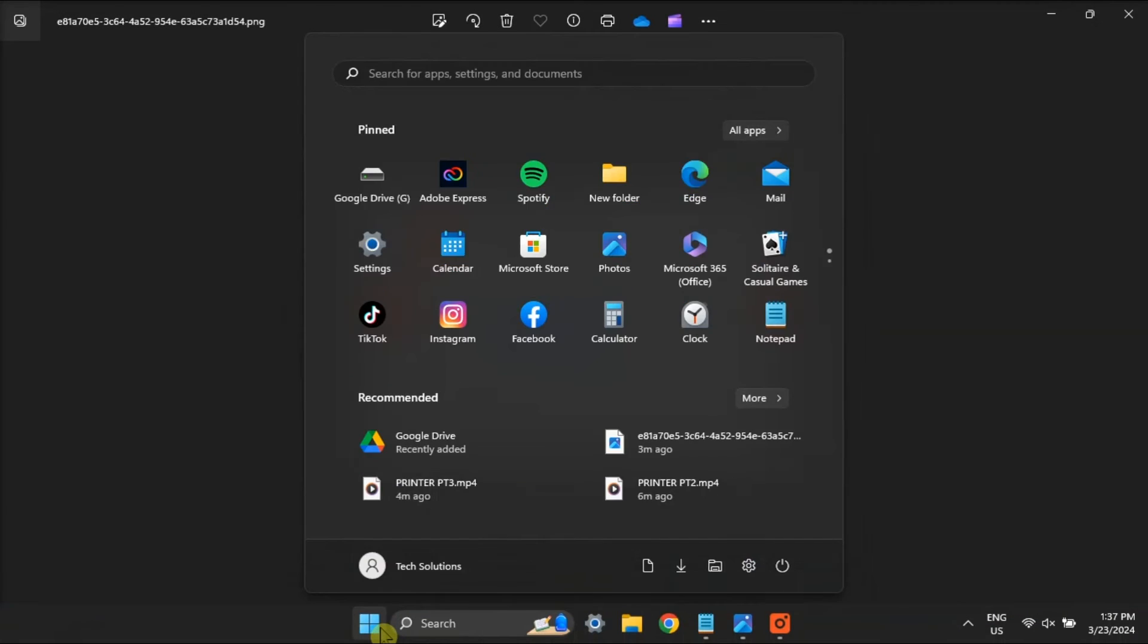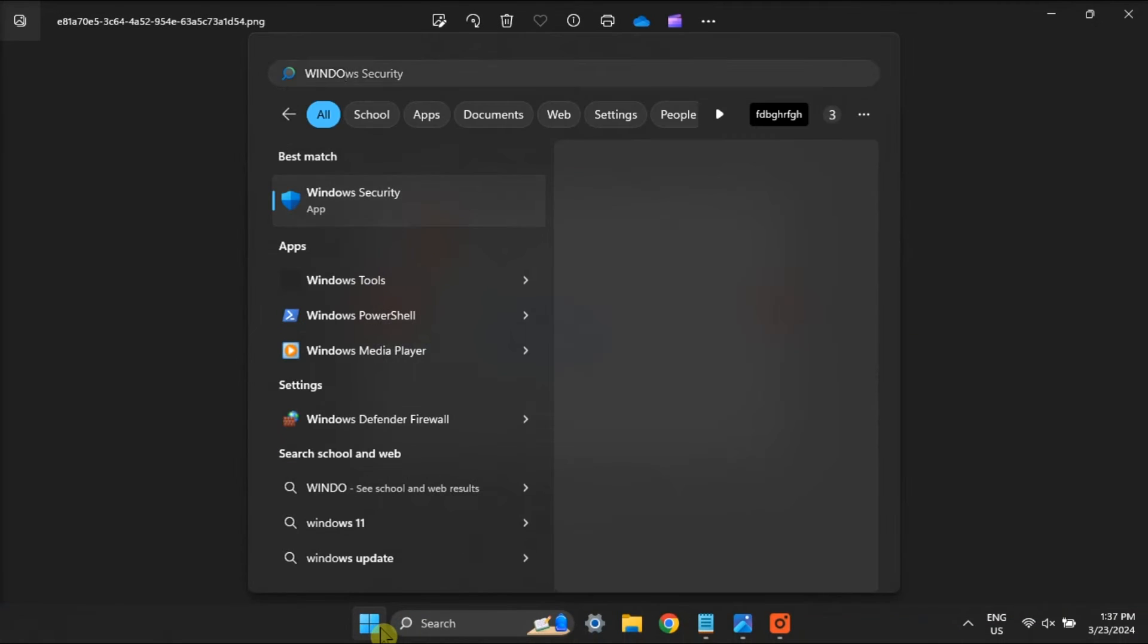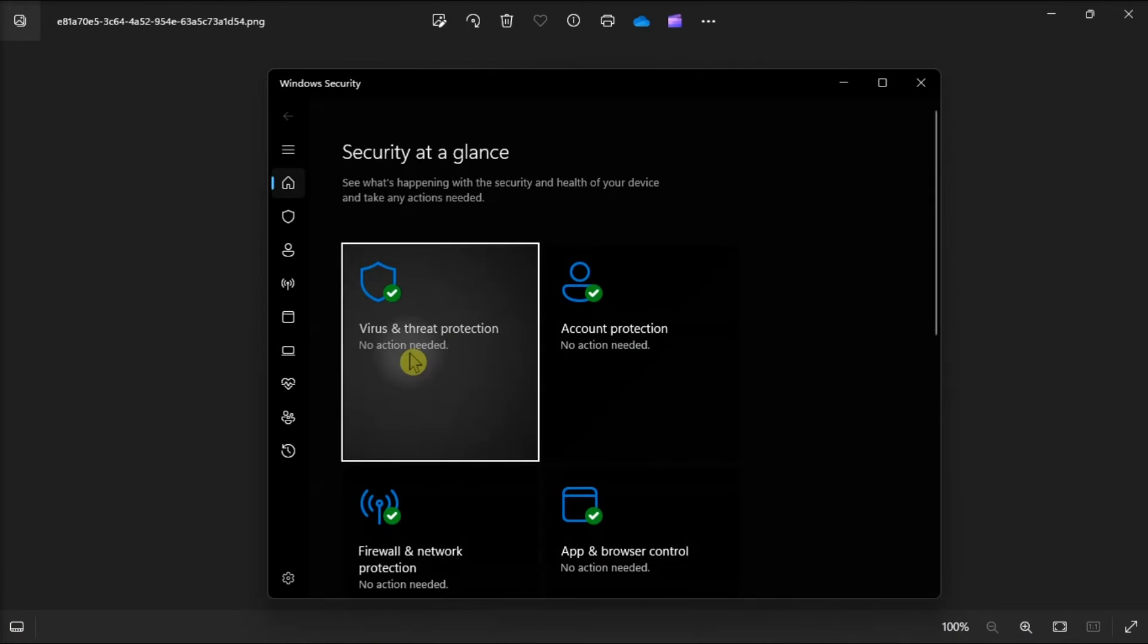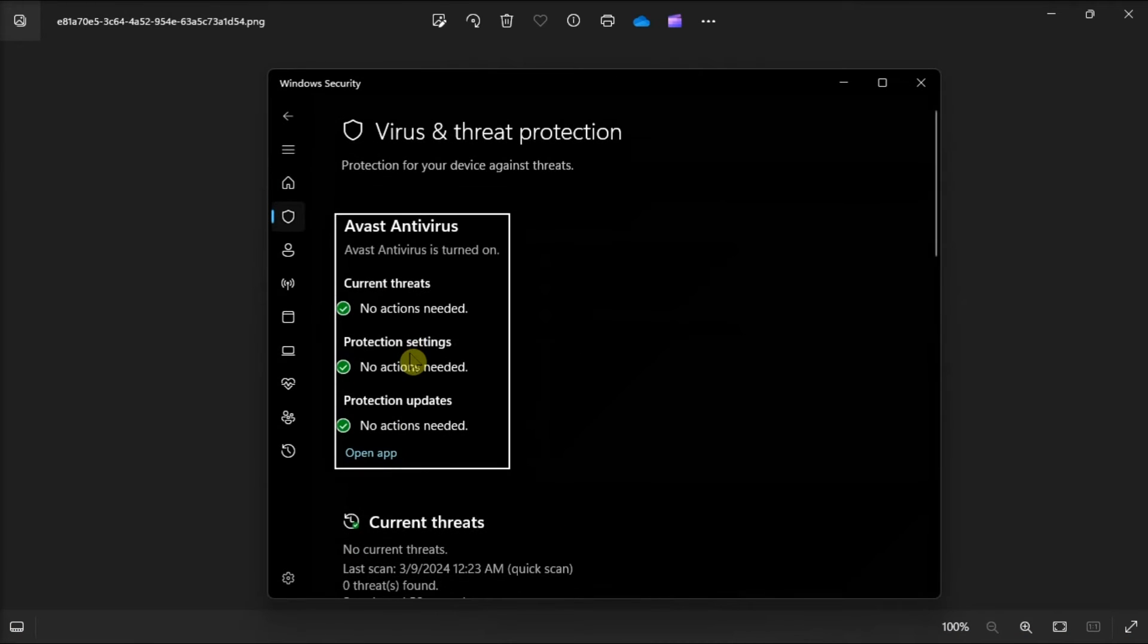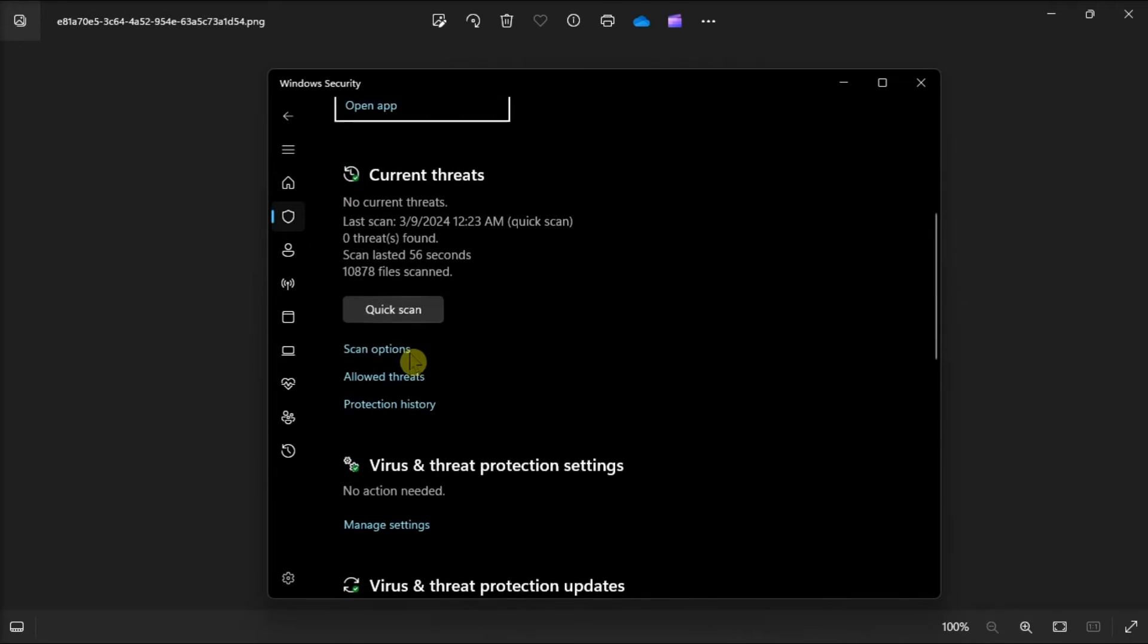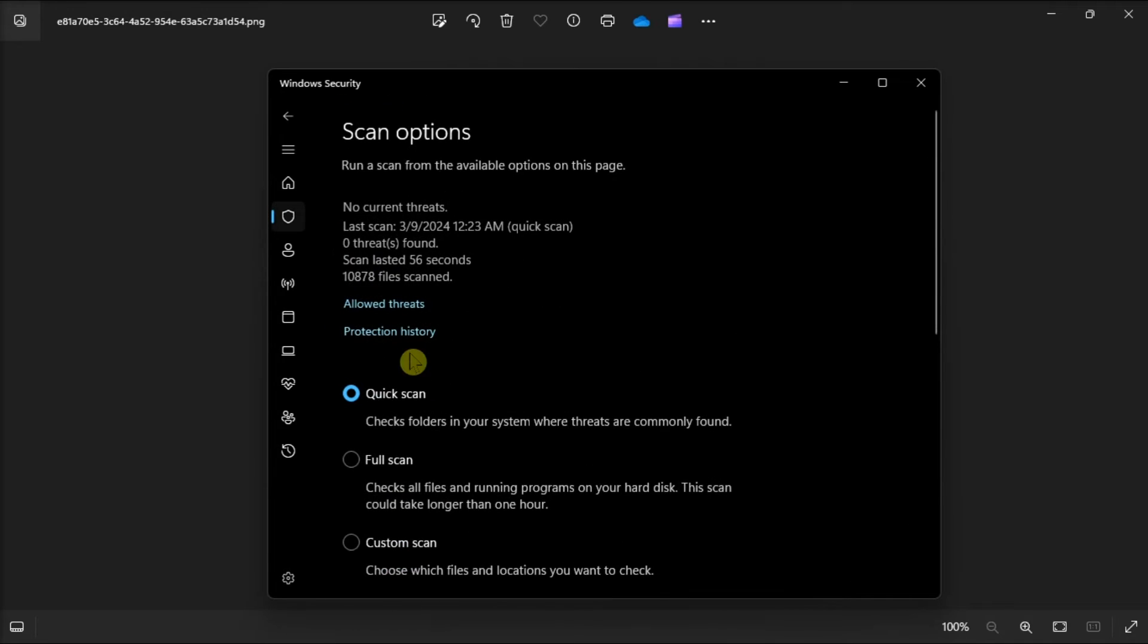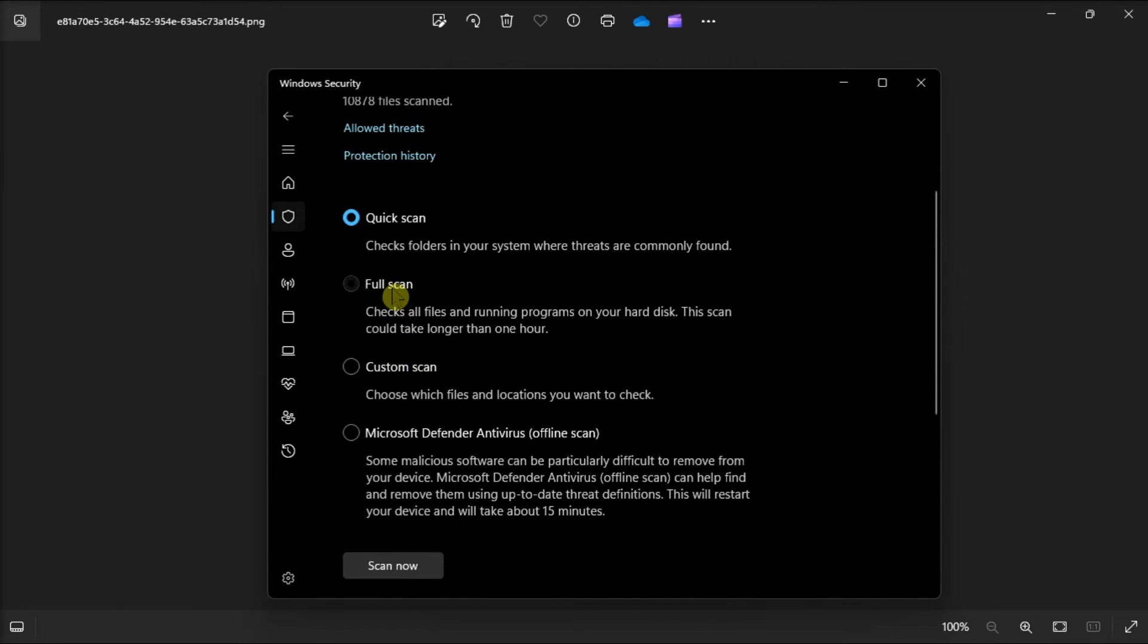You also scan for malware and viruses by opening Windows security, open threat and protection, click scan options, select full scan, and choose scan to search for malware or virus.